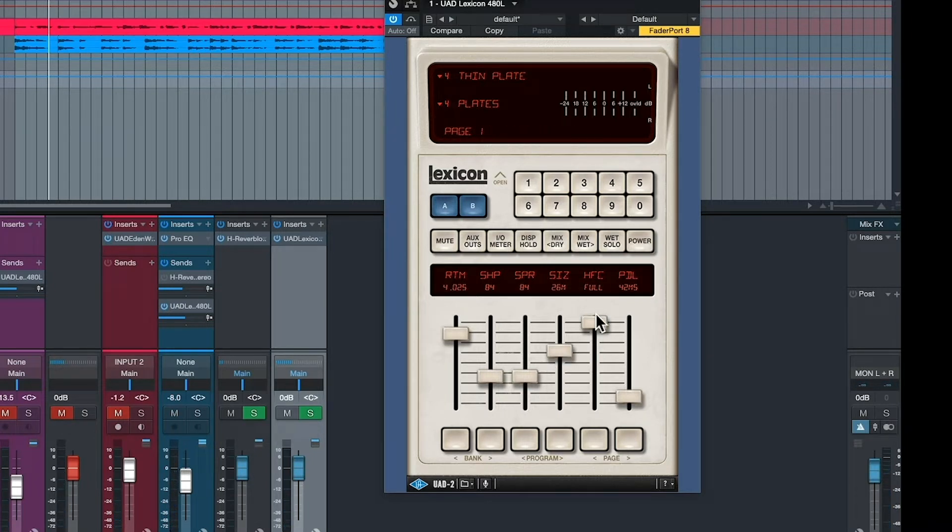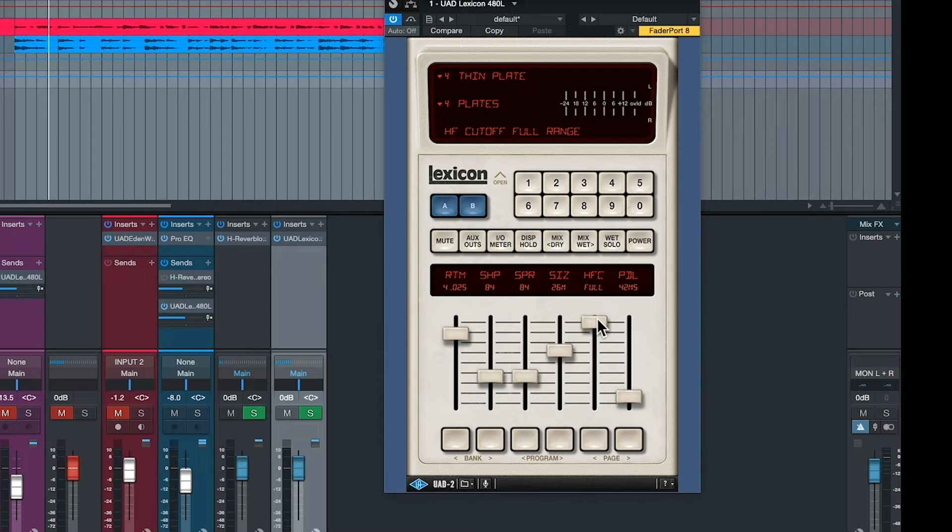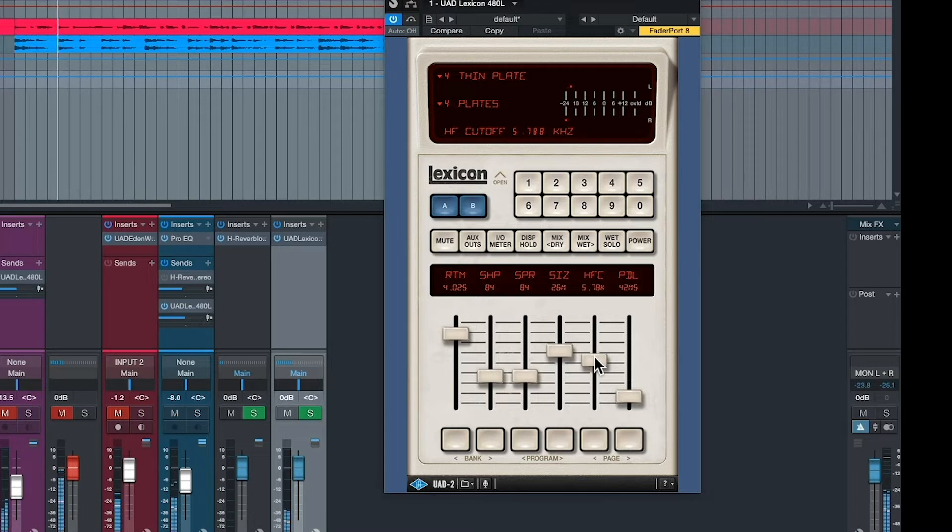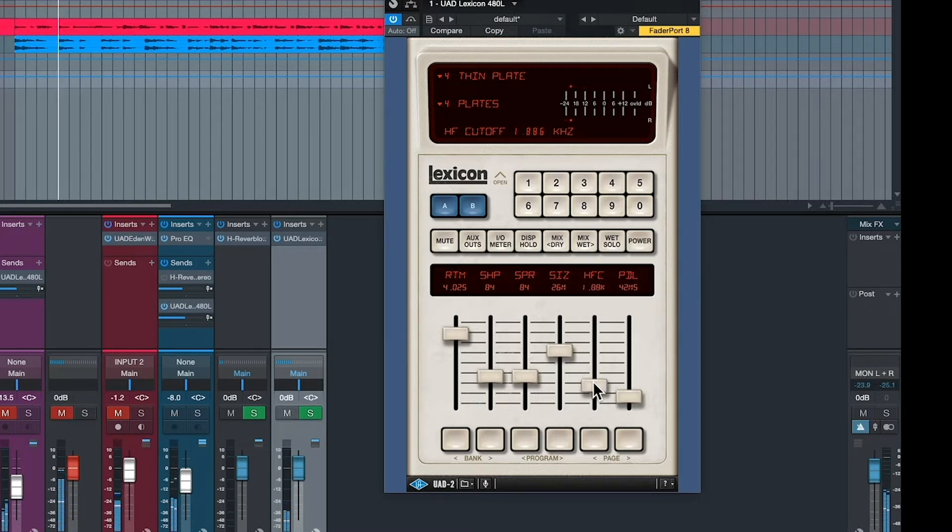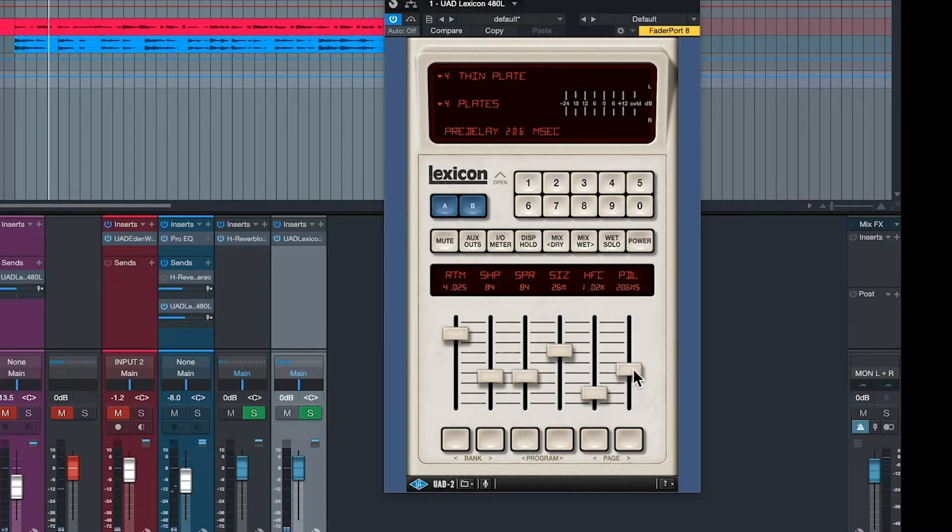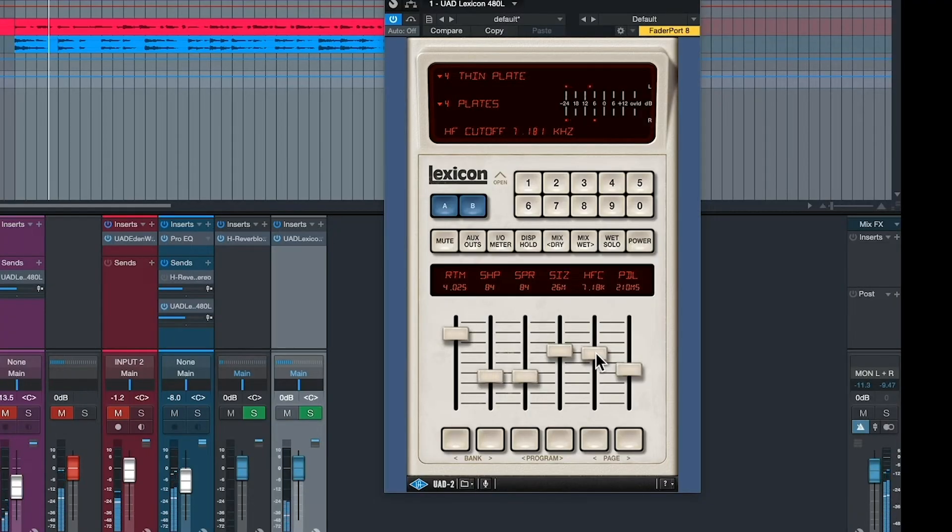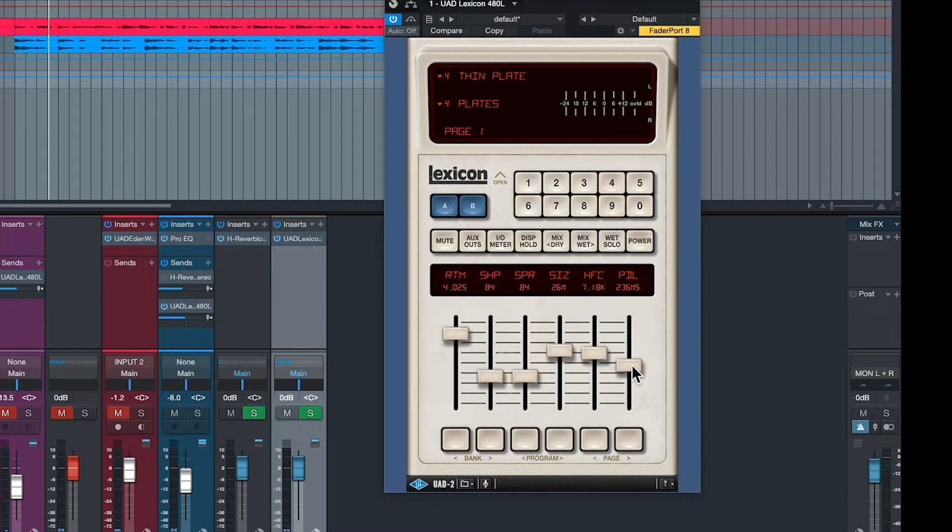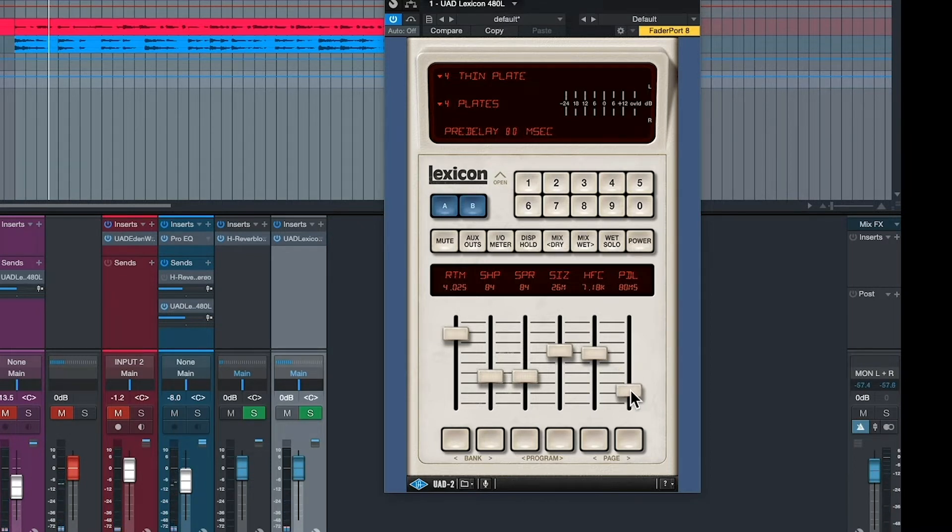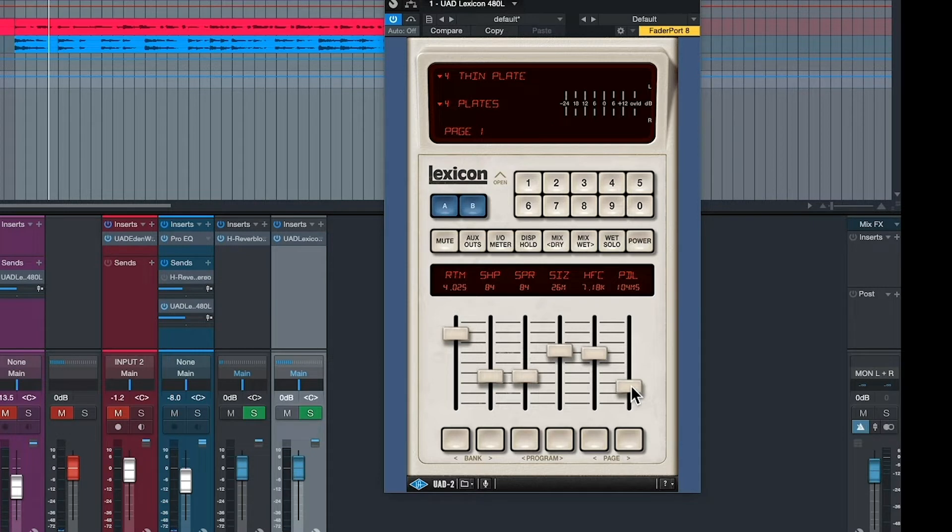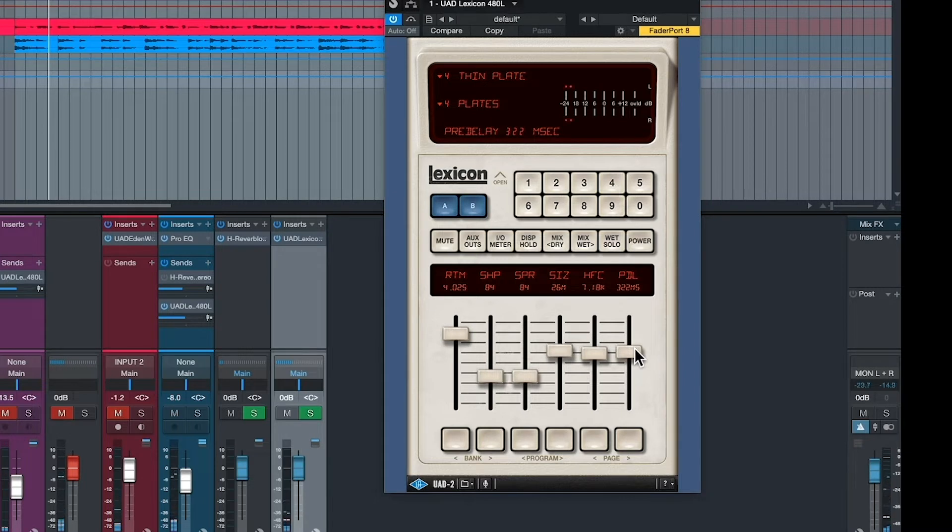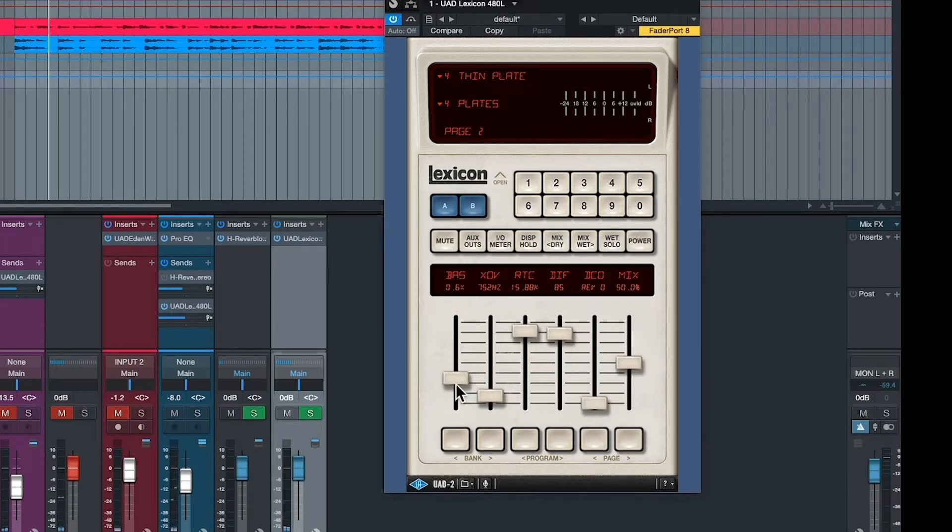The next typical parameter you find is high frequency cutoff. Rolling off high frequency. Pull it back. Pull it back. Pull it back. So it gets darker sounding. The next thing you have is pre-delay. Pre-delay gets the reverb off of the initial primary sound. That's right on it. Okay. That's pre-delay.